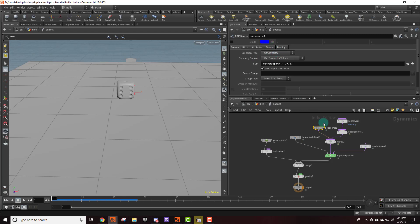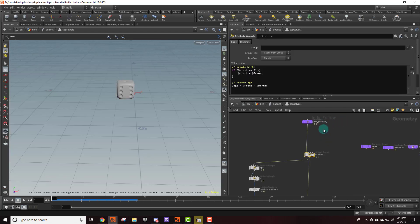Let's hop into the SOP solver because this is where the duplication process actually takes place. So we need a way of duplicating the die every so often. We don't want it to happen on every single frame.